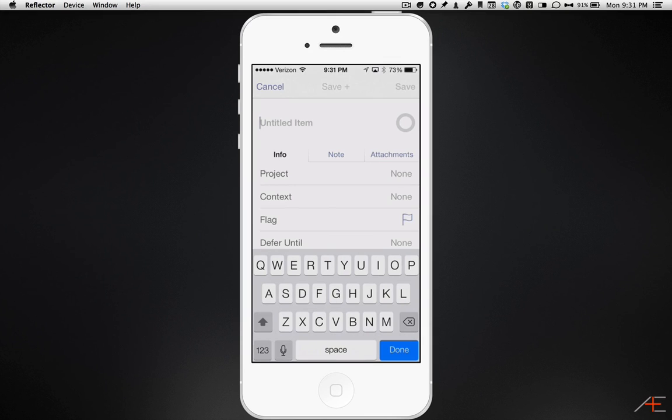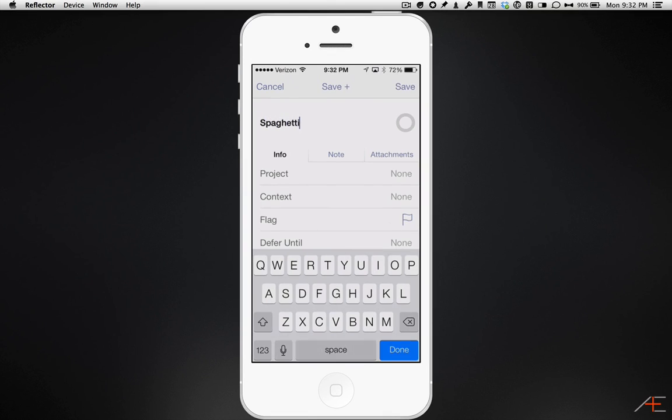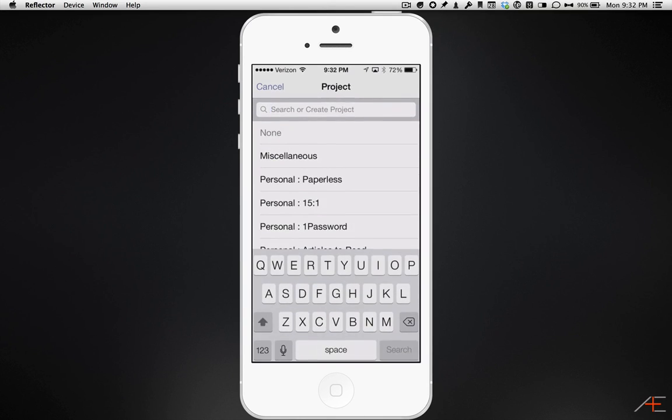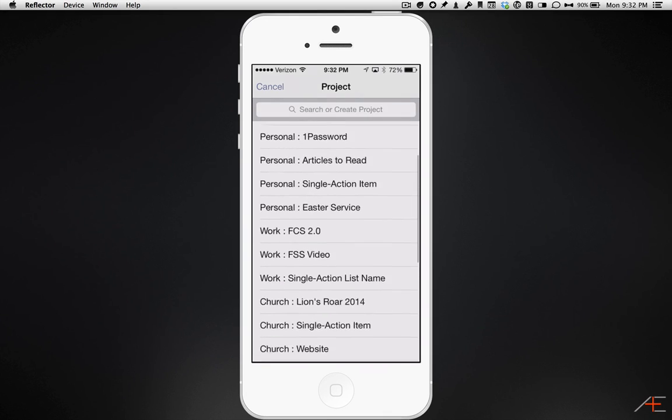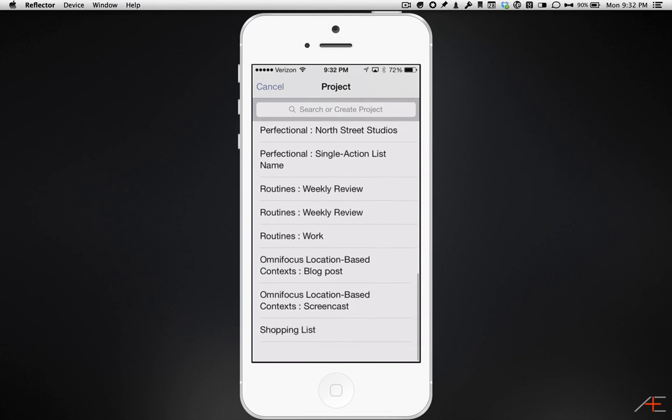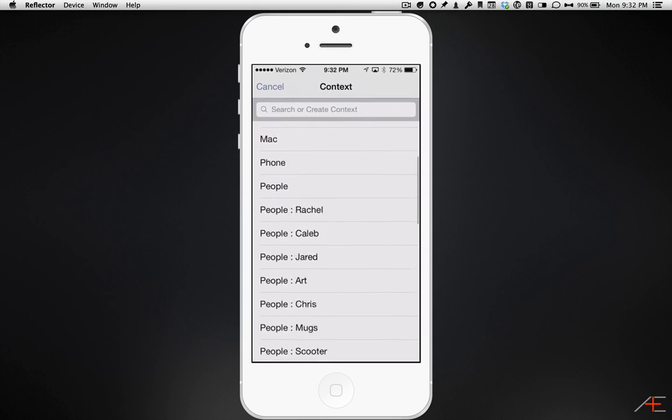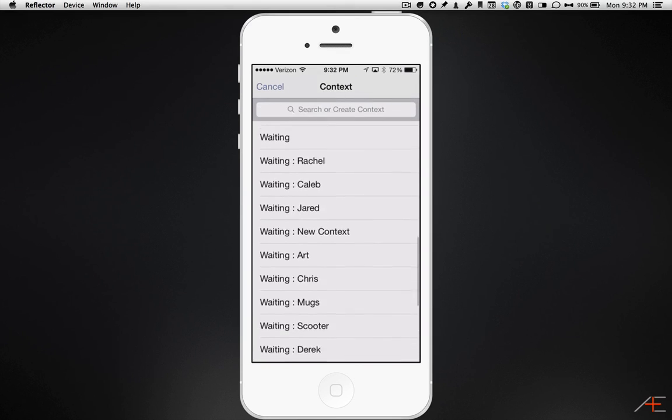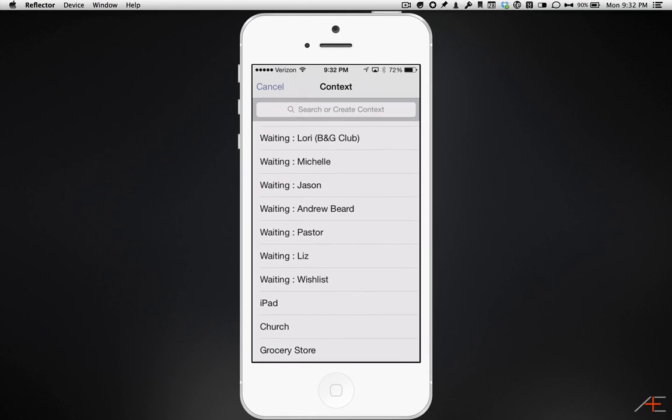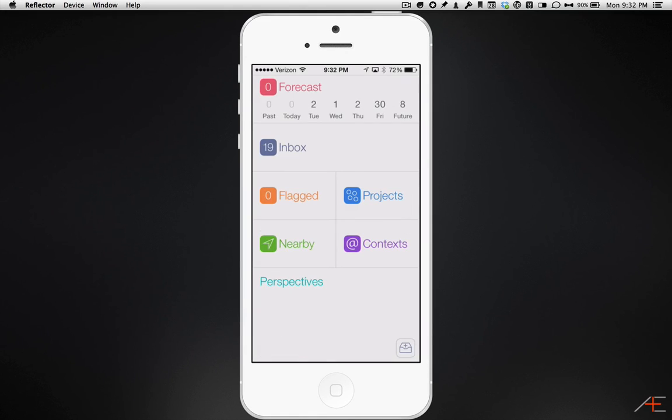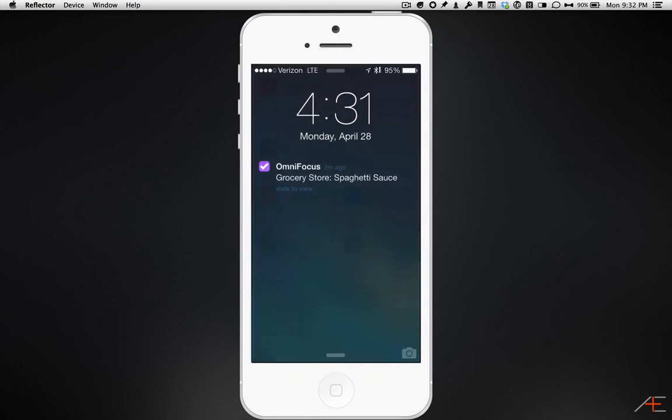To finish creating the task, put in the task name, in this case, the name of the item on my shopping list, spaghetti sauce. Select the project, shopping list, and select our new grocery store context. That's it! Now when you go to the grocery store, an iOS notification will pop up reminding you to get spaghetti sauce. It's impossible to simulate a location-based notification like this firing in a live screencast, but this screen shows you what the notification will look like once you get to the location.